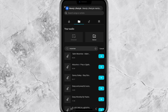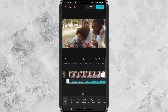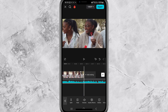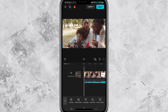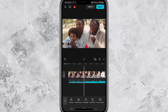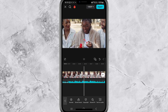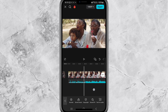Now find the song you just downloaded from the YouTube Audio Library and select it — it will be added to your video timeline. Sometimes the music track might be longer than your video, but don't worry, it's super easy to fix. You just have to trim the sound and it will match your video's length.